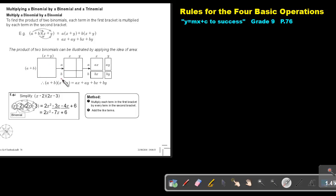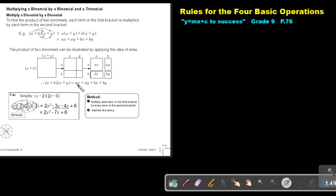We can also illustrate this using the idea of area. The product of two binomials can be illustrated by applying the idea of area. So if one side is A plus B and the other is X plus Y, the parts are A, B, X, and Y. Multiplying gives AX, BX, AY, and BY, and if you add up all the areas it will be AX plus AY plus BX plus BY.